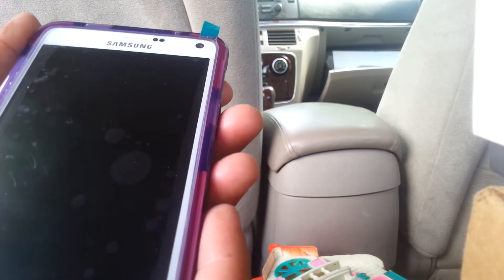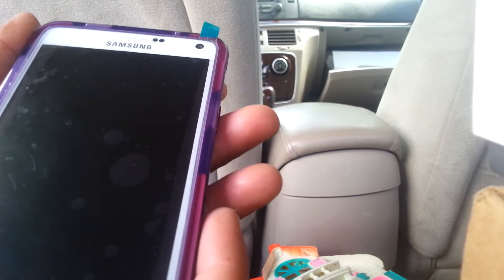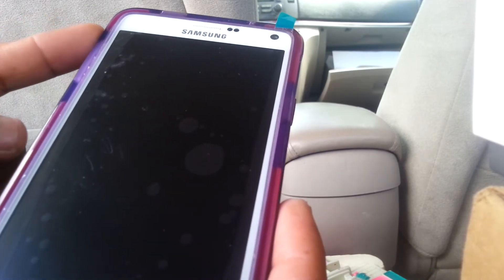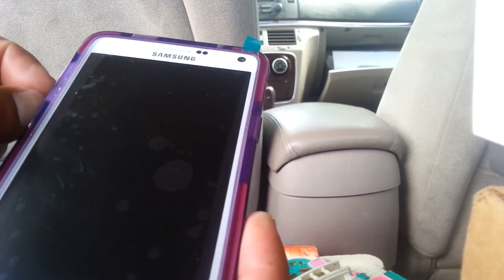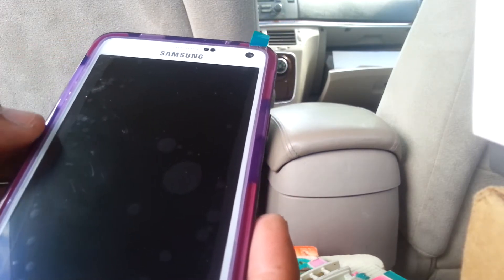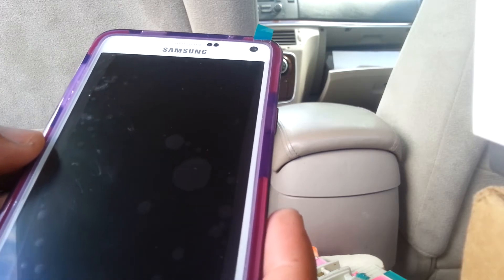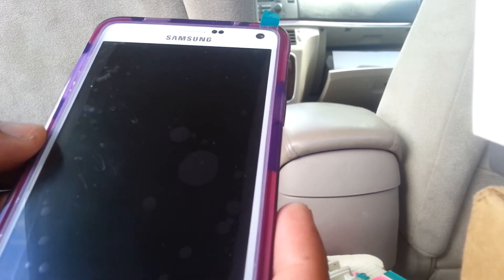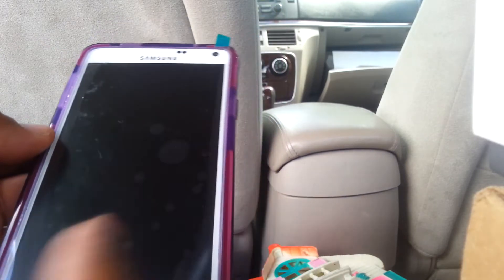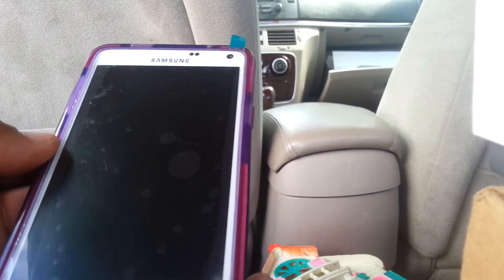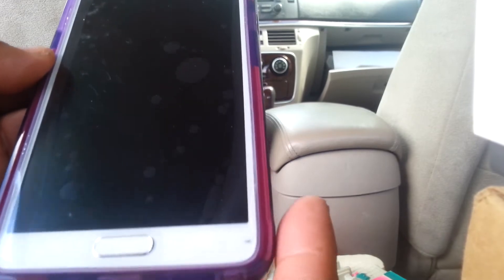Hold those three keys together, and as soon as the Samsung logo appears followed by the Android package, we will release the three buttons. So that's volume up, home button, and power key.